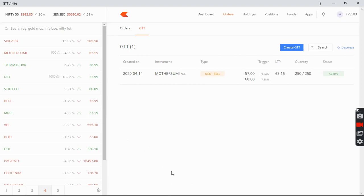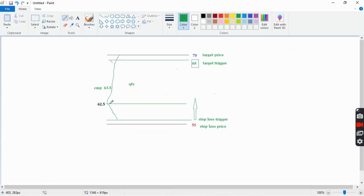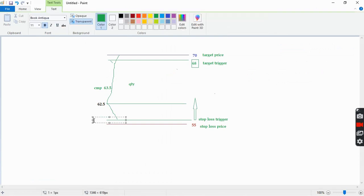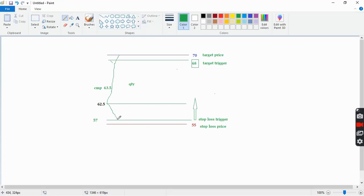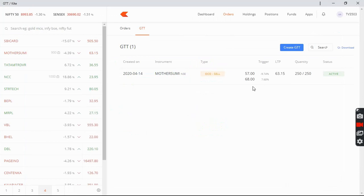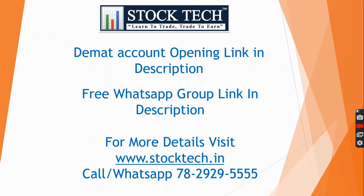Important GTT caveats: if your GTT stop loss trigger is hit (e.g., 57) and a limit order at 55 is sent, but the stock never actually comes down to 55 that day, the pending limit order gets cancelled at end of day. Read Zerodha's terms and conditions carefully, especially regarding gap-up and gap-down scenarios, before using GTT orders.